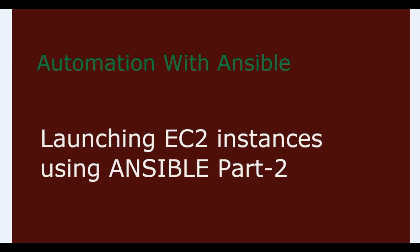The prerequisite here is EC2 bastion host and IAM role. We have already created an instance as part of the last video and we will be using it here as the bastion host.